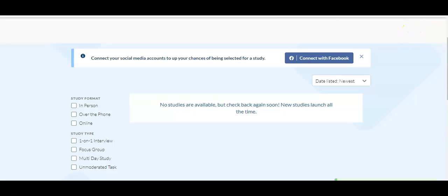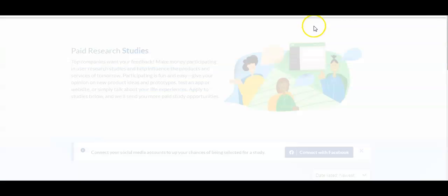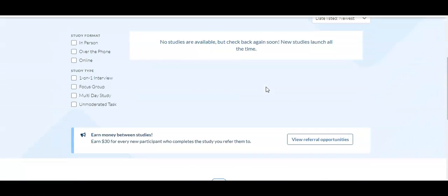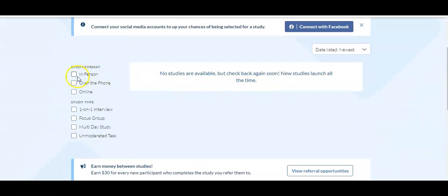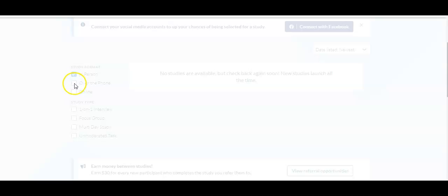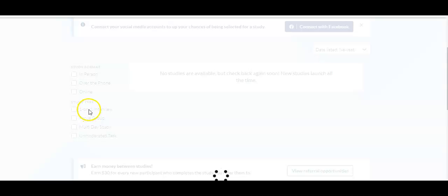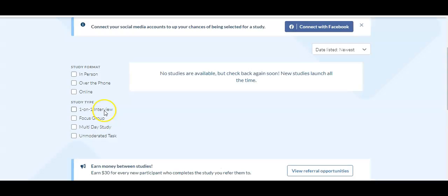So if you click up here, you're going to get to the browse studies, which is going to be the exact page that we were just on here. And you can start to see that you can do this in person. You can do it over the phone, which I've actually never seen any over the phones in the past week, or you can do it online. It can be a one-on-one interview. It can be a focus group or it can be a multi-day task or an unmoderated task.